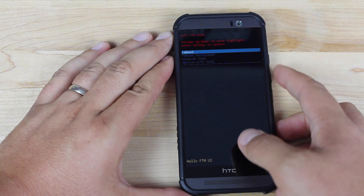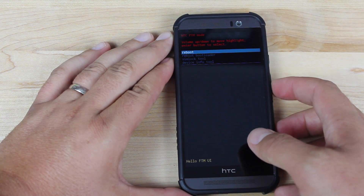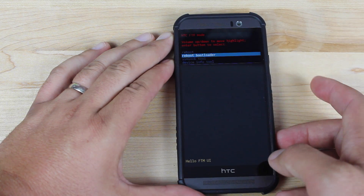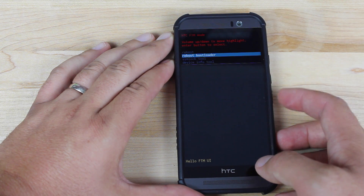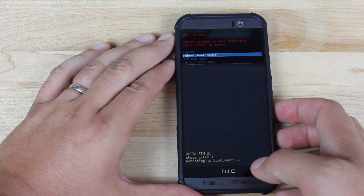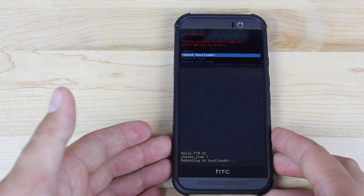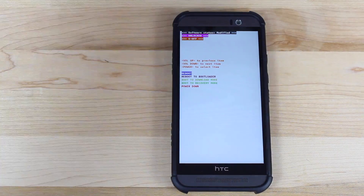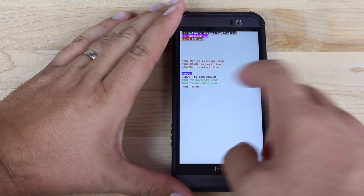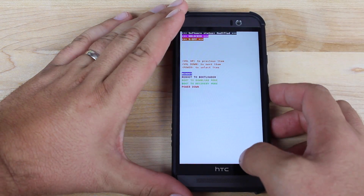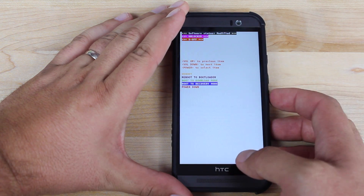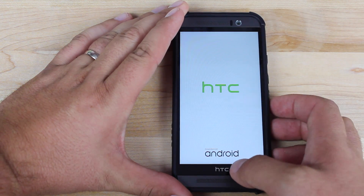From this screen press volume down to highlight reboot bootloader, then press the power button to select. Give it about a minute and a half to two minutes — it takes a while to actually boot into the bootloader. Once you're in the bootloader, go down to recovery mode using volume down and press power to select.